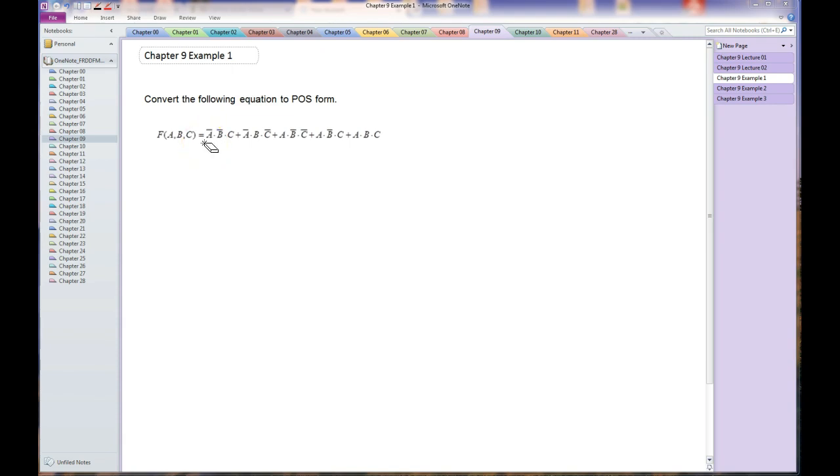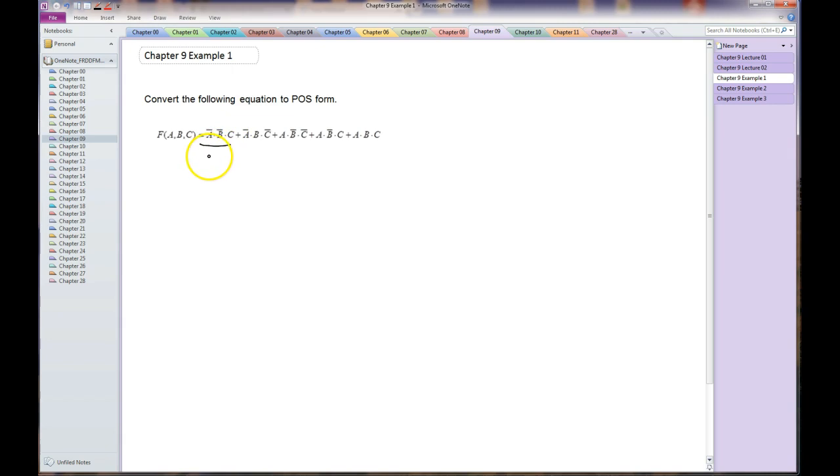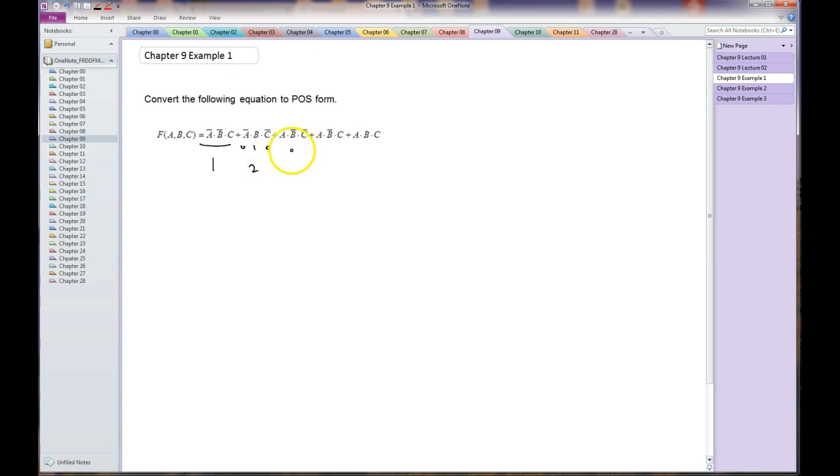So what we're going to do is write the equivalent for these values here. This looks like 001, which is a 1. This is 0010, which is a 2. This is 100, which is a 4. This is 101, which is a 5. That's 111, which is a 7.